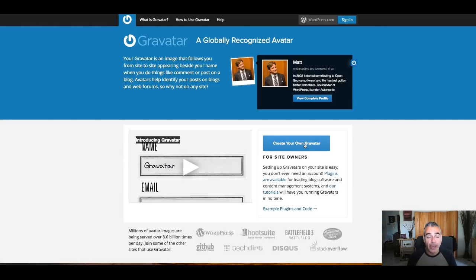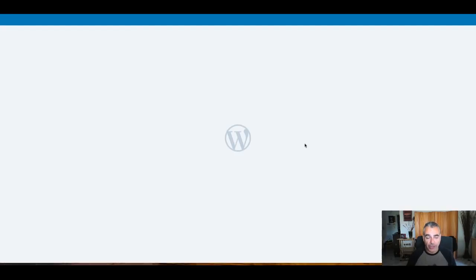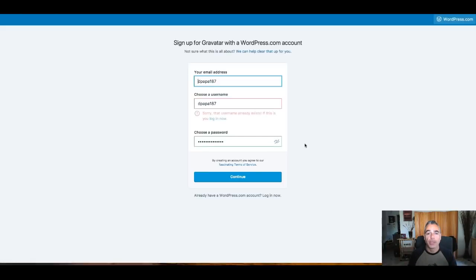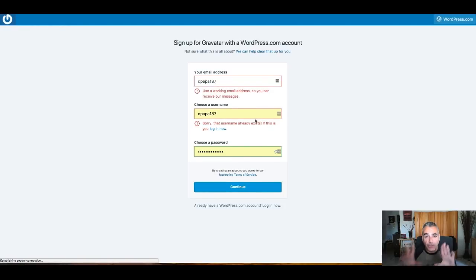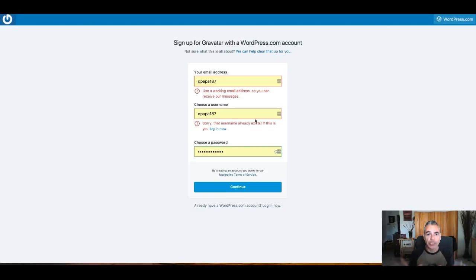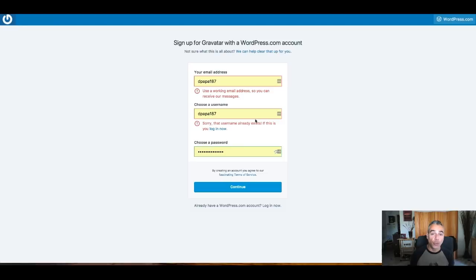First things first, come here and click on 'Create your own Gravatar.' It's going to take you to the WordPress platform where you're going to create a new login and password for this specific account. Choose your niche — whatever niche it is — and this is what the whole account is going to be based on. This is going to be your DNA. This is where people are going to see your engagement on their posts and blogs, and they'll come back to your profile and then to the website you've linked inside the Gravatar.